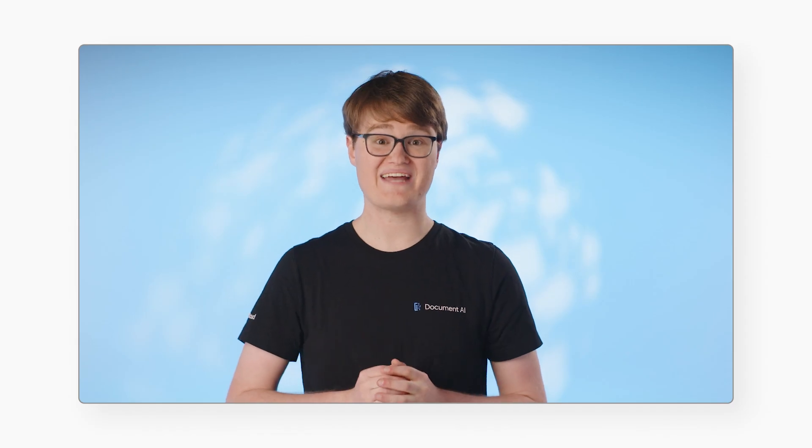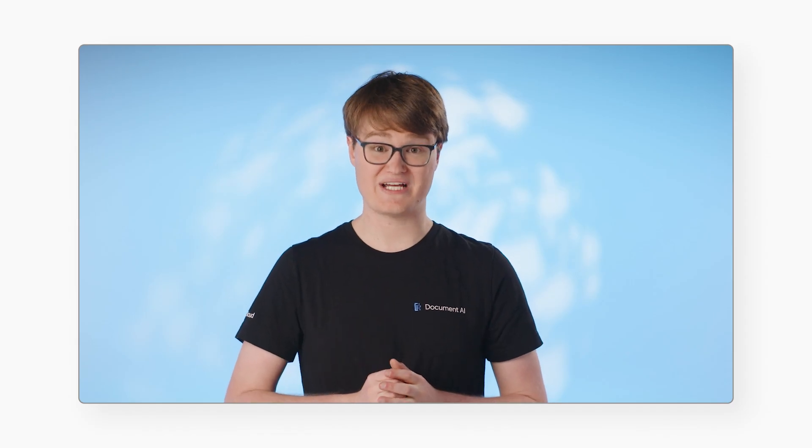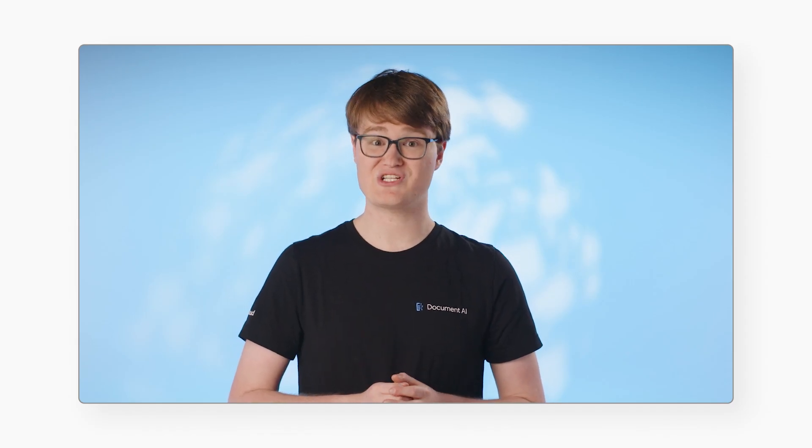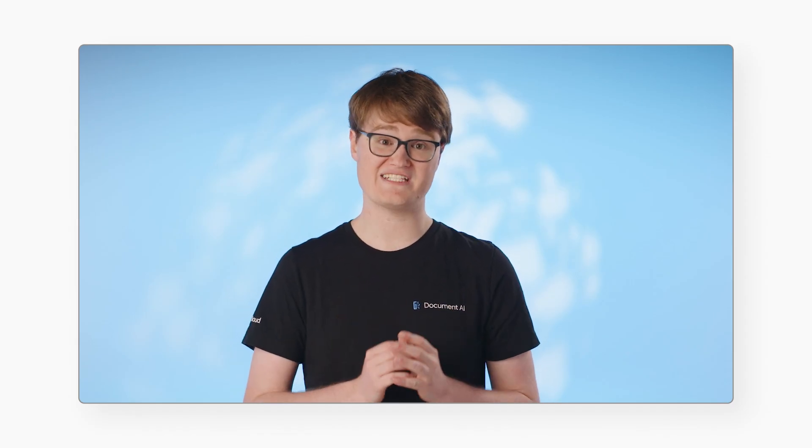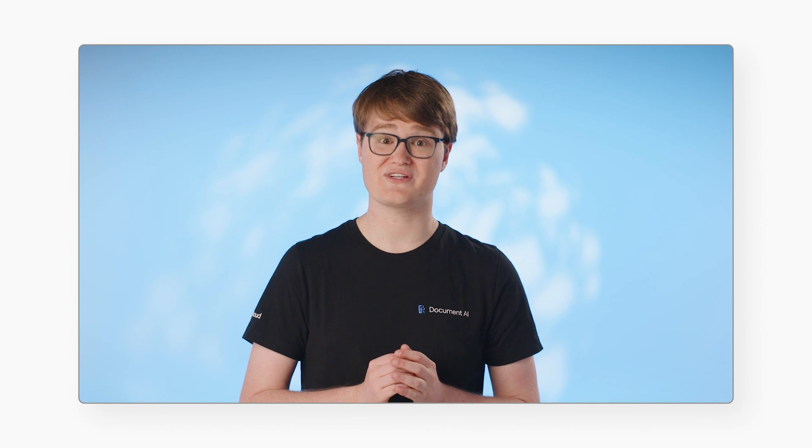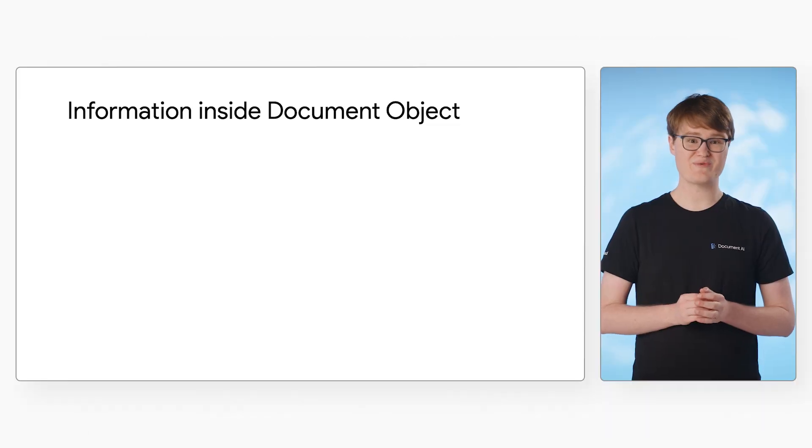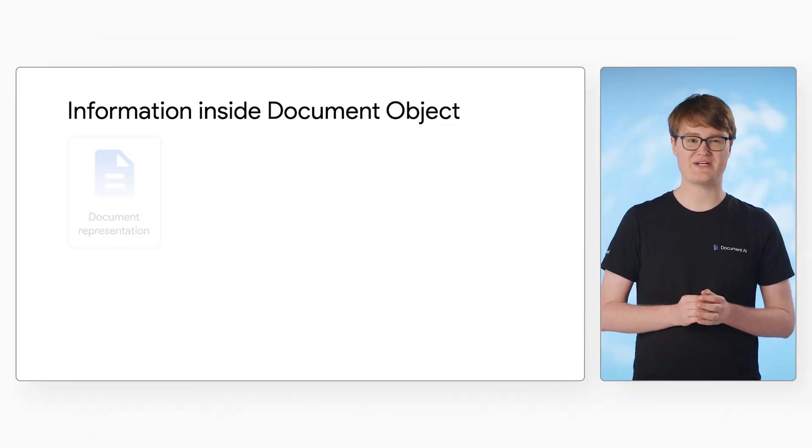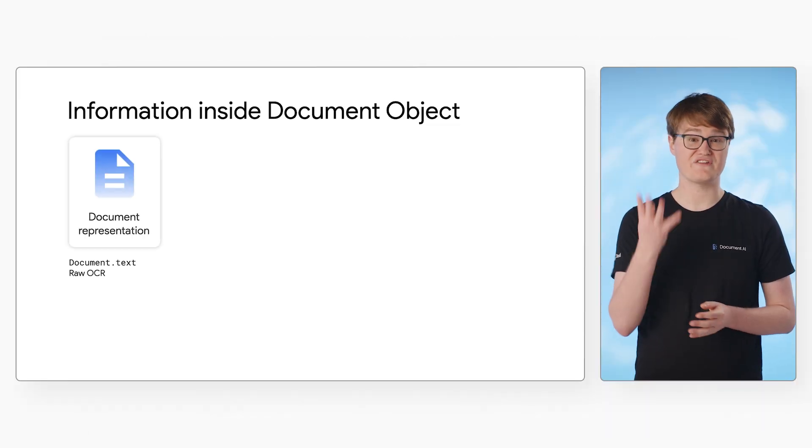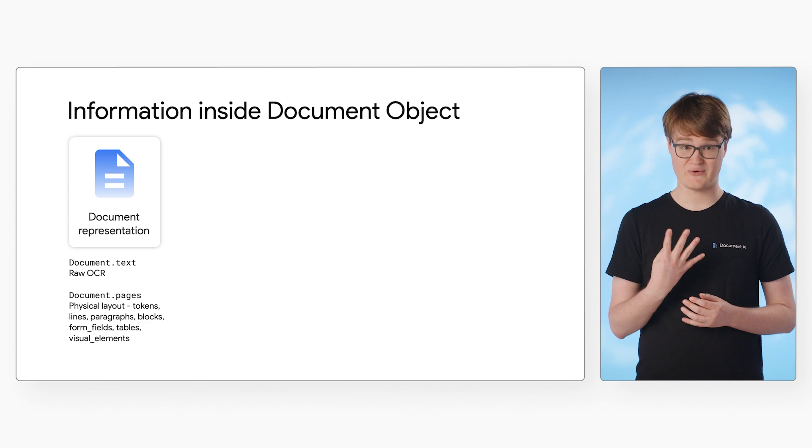Let's take a look at the document object output, which contains all of the data that the processor extracted. The information within the document object can be classified into four main categories.